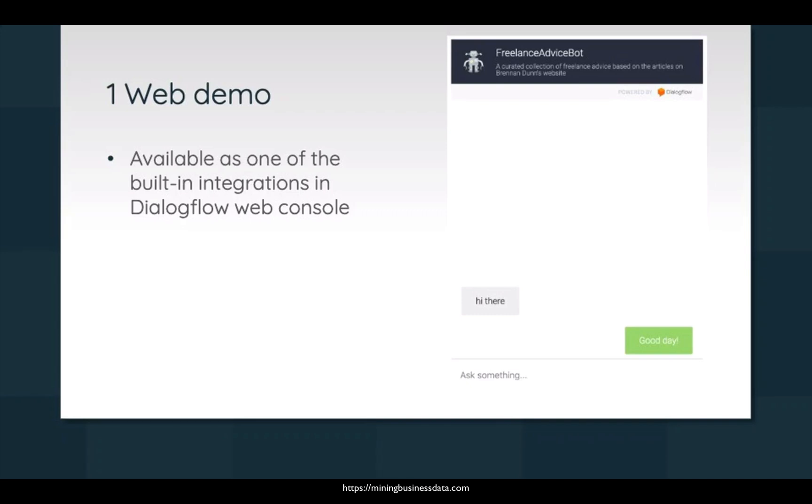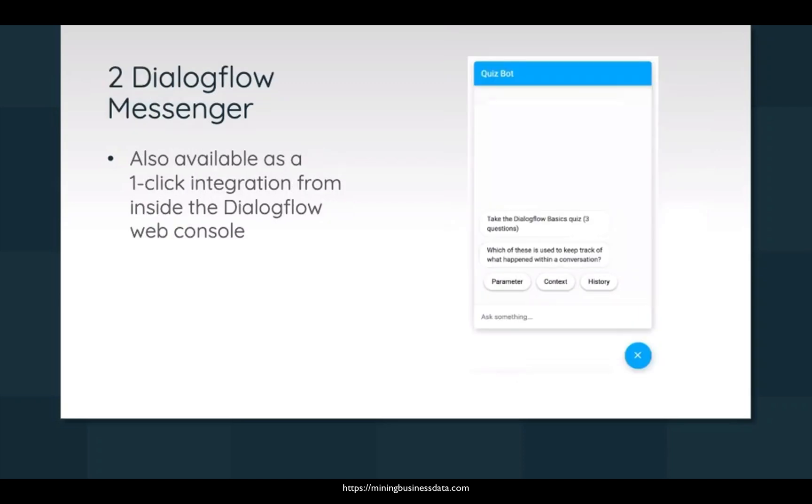So obviously people were not finding it to be sufficient. A few months back, Dialogflow created this thing called Dialogflow Messenger, and it is sort of the next version of the web demo. Okay, Shamil has asked, so Communicate could be considered as hosted SaaS. Yes, it would be.